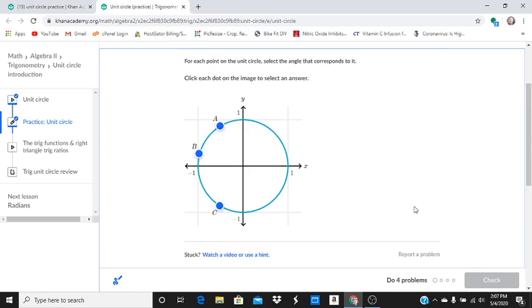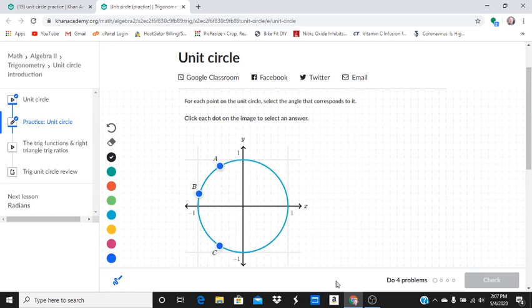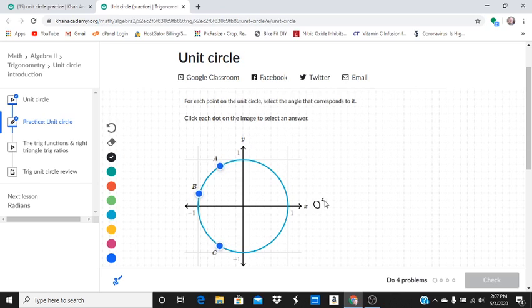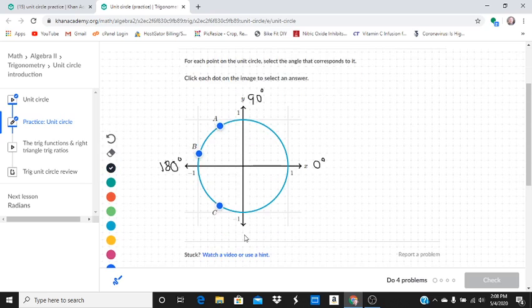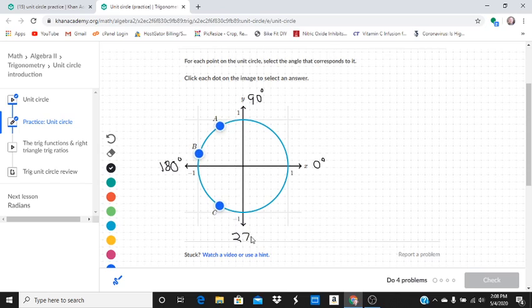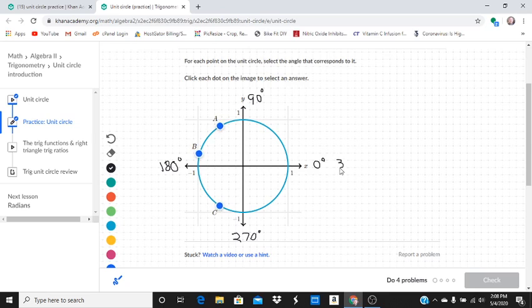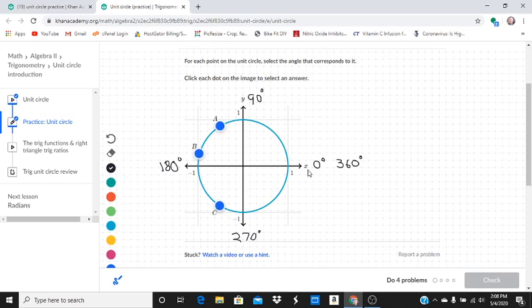Now just to help me out, I'm going to label the angles as we go around the unit circle. Starting here, we're going to start at zero degrees. Up here we're going to go to 90 degrees. Right about here I'm 180. And then here I'm 270. Going back here I get back to zero, but I'm also 360. I went around again I'd be 720, so on and so forth. Add 360 degrees every time you go around the circle.